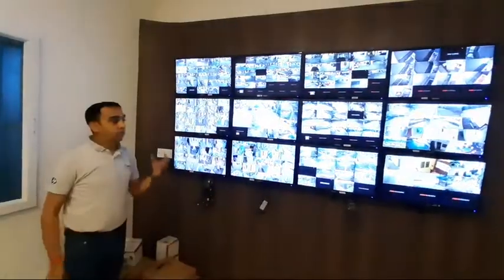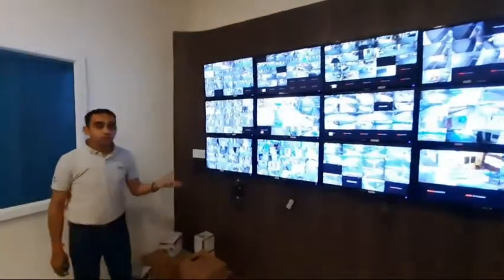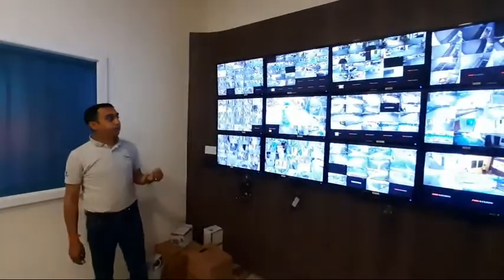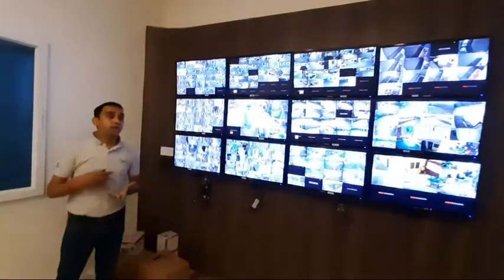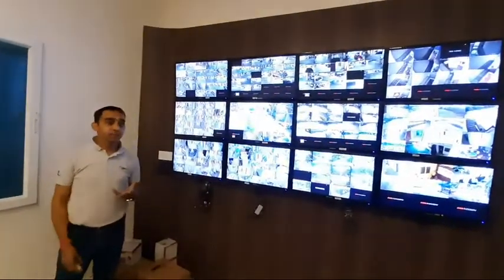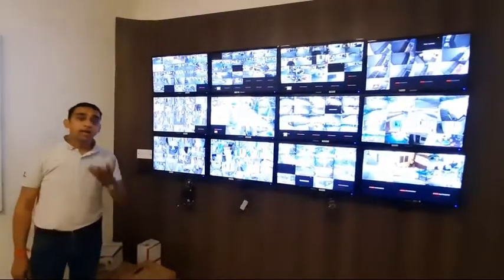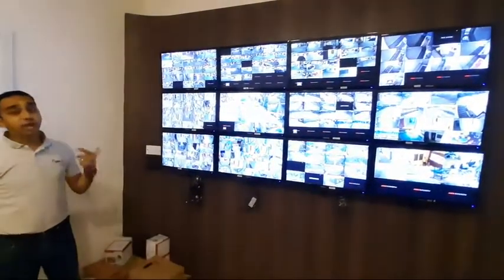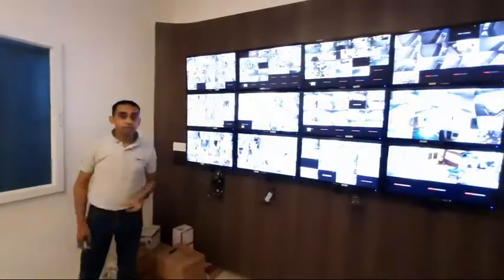This is a very useful solution in today's context. If any incident happens and we need footage of that incident, which is very critical, this command center helps us to get the footage easily.